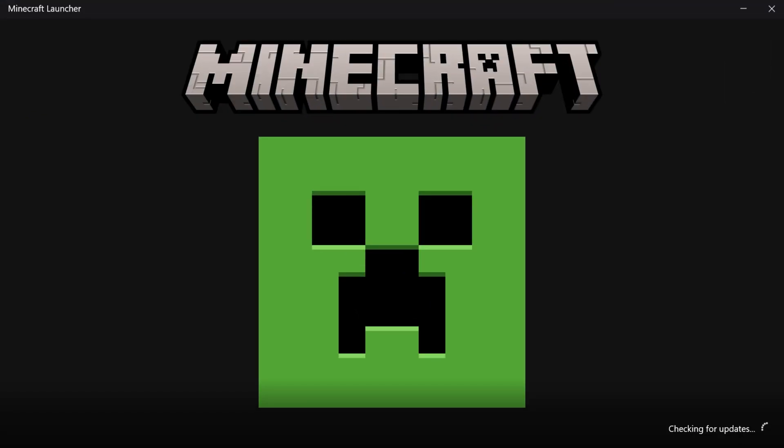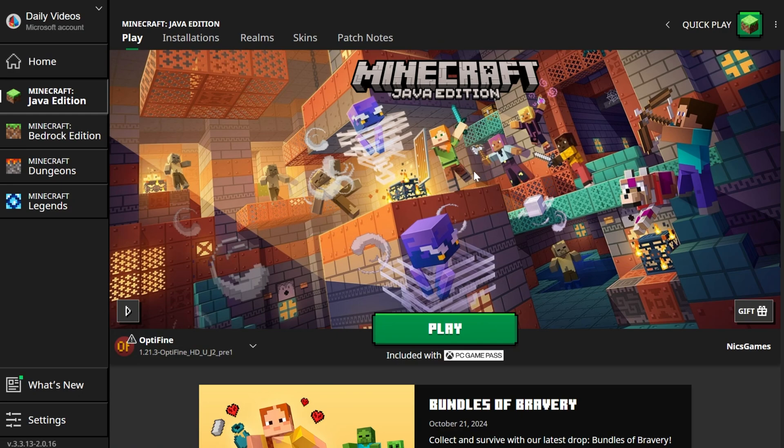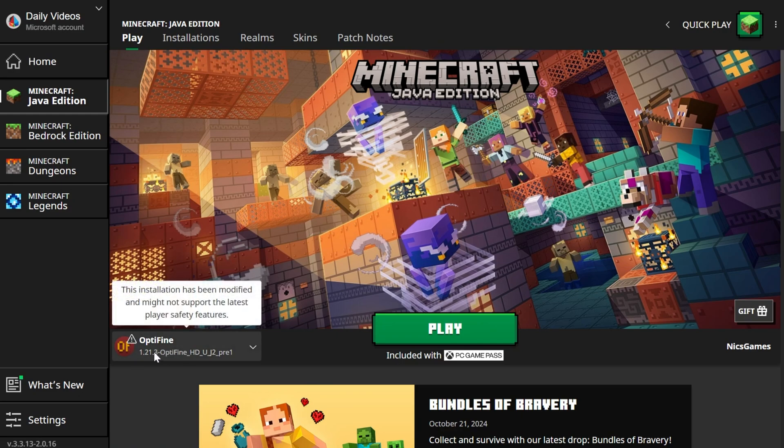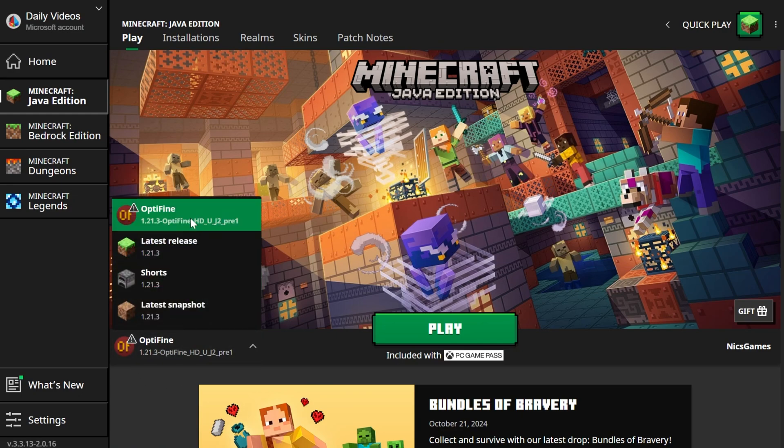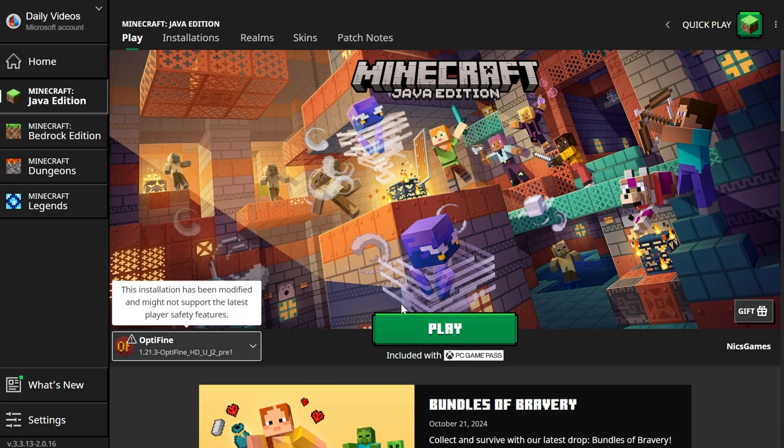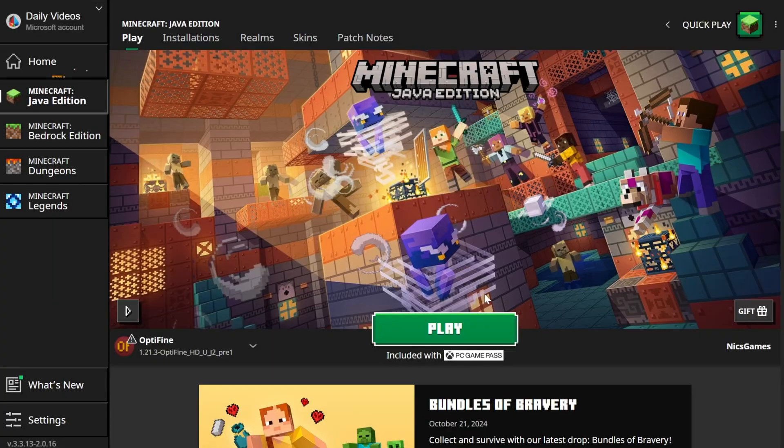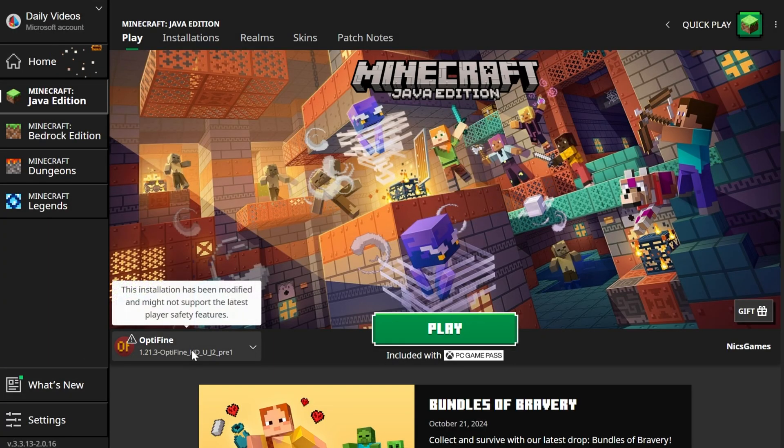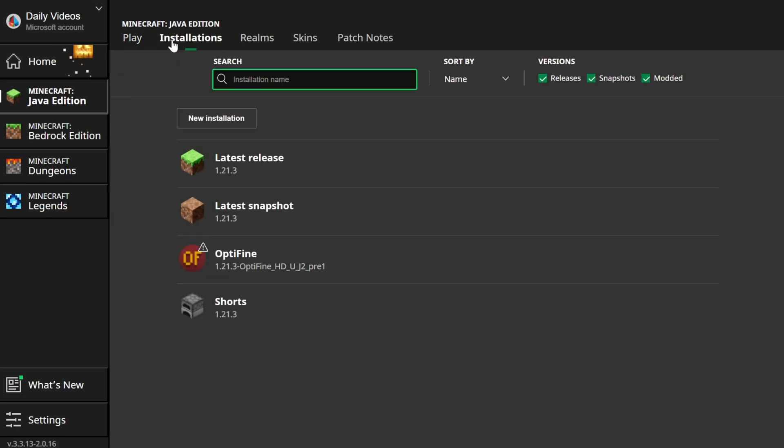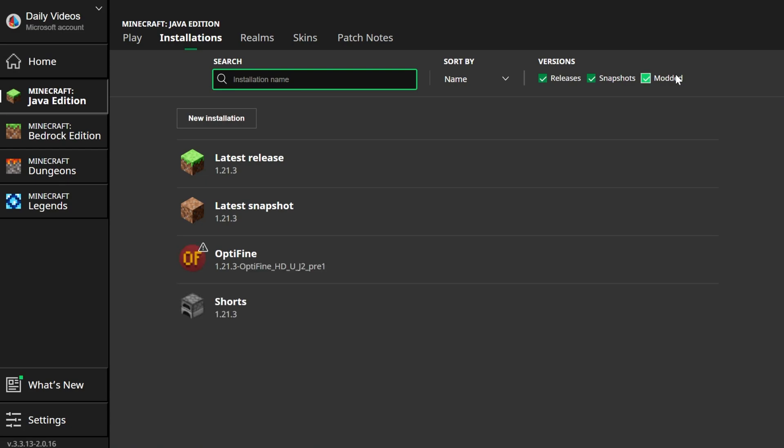In the Minecraft Launcher, we should have an Optifine installation. As we can see, Optifine is already here. It's selected, we can click Play, and then click Play again, and it would open Minecraft with Optifine. But if you don't have this here, click on Installations at the top, and make sure Modded is checked. As you can see, if Modded is not checked, Optifine is not there. But as soon as we check Modded, there it is.